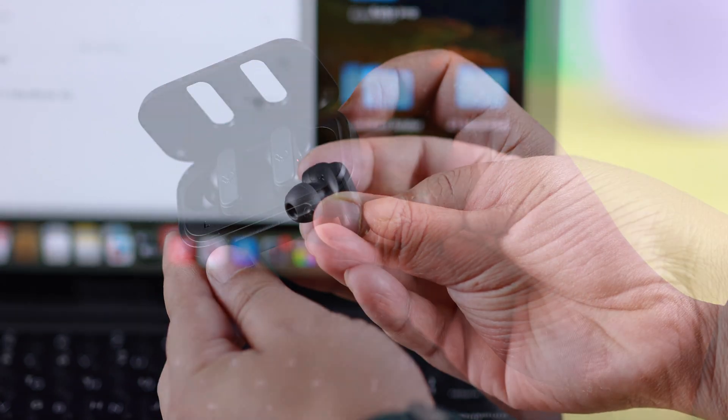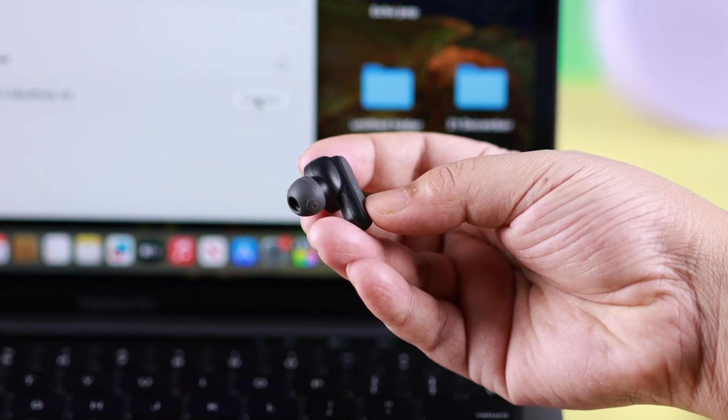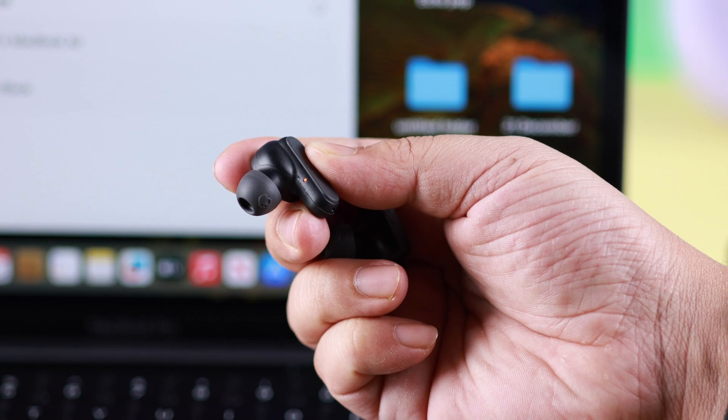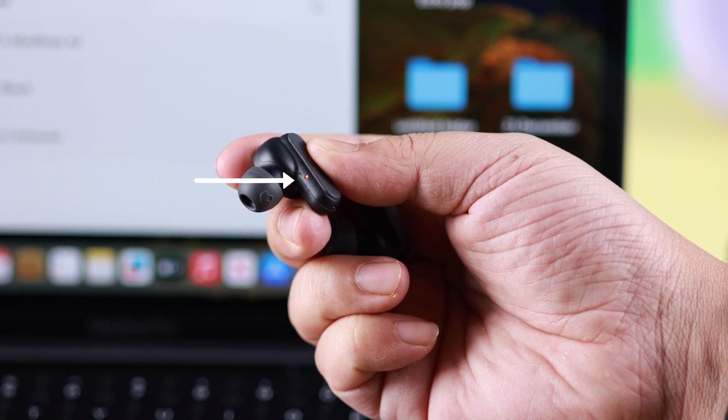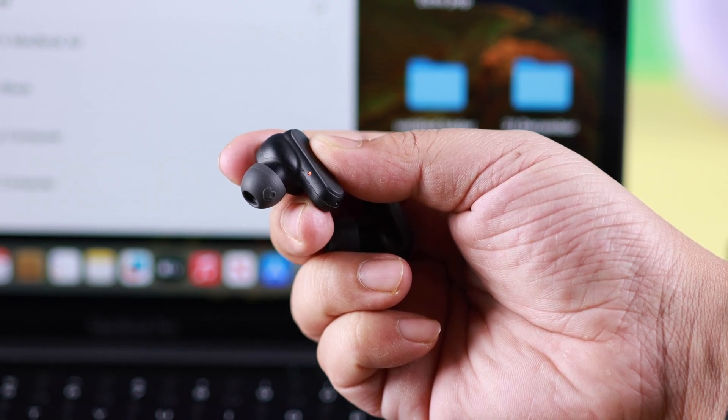That means they're powered on. Take them out and wait for only the left earbud to show flashing red and blue. That means they're in pairing mode.